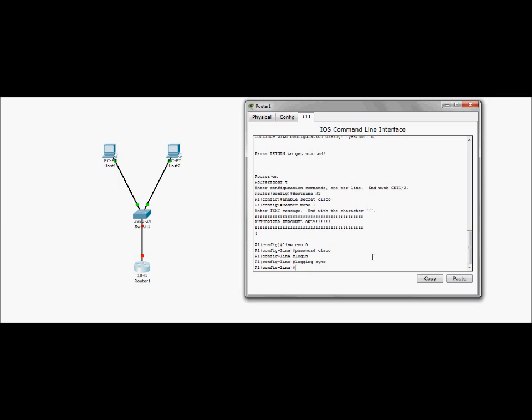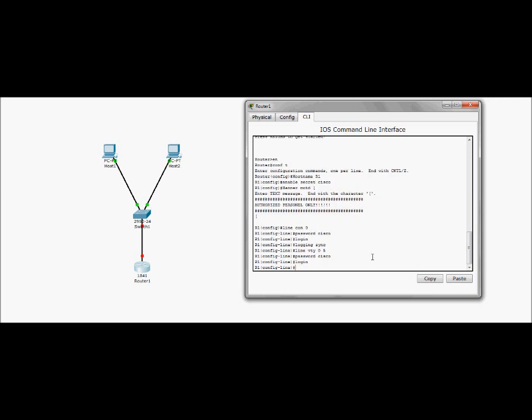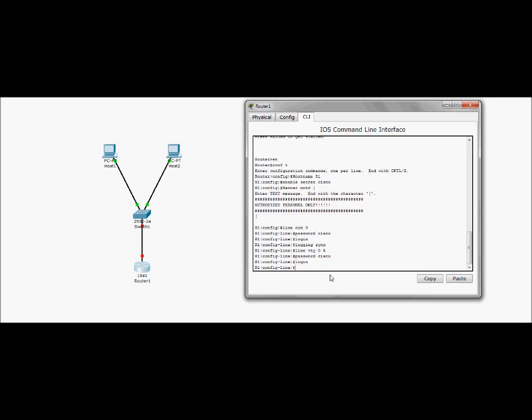Okay. So with that, we're going to enter the virtual terminal mode or the lines. And we're going to password that, too. All right. So we got the basic security down. Extremely basic security.